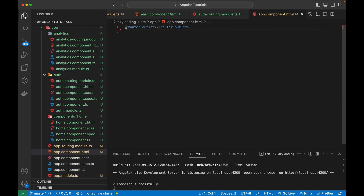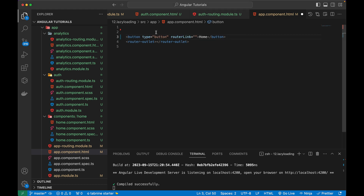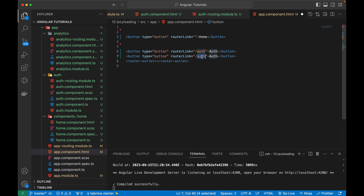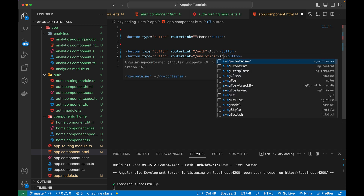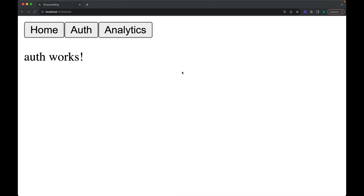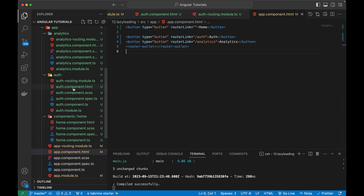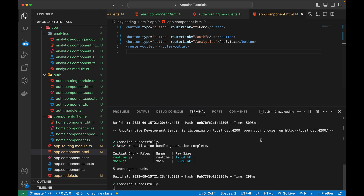I'm going to open the app.component.html file and create navigation buttons - one for the home route, one for the auth route, and one for the analytics path. After saving and going to the browser, I can simply navigate from one module to another. It's actually lazy loading all the inner components for that particular module. Currently we only have one component per module, but we can create different components for all of these modules.